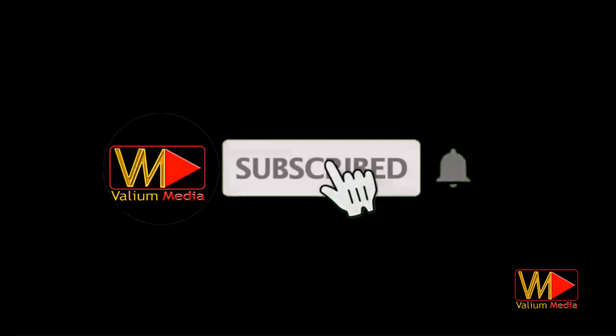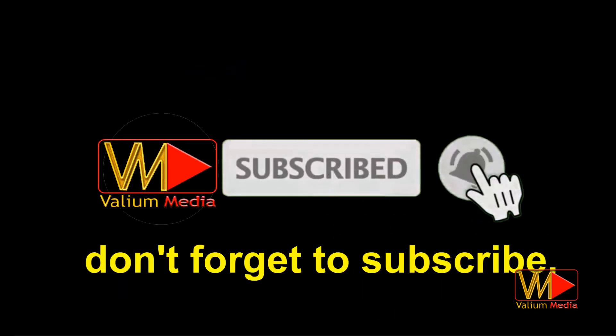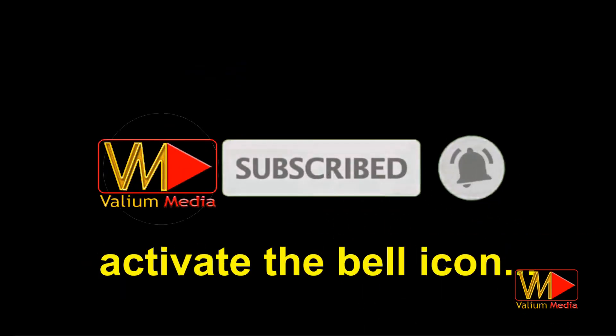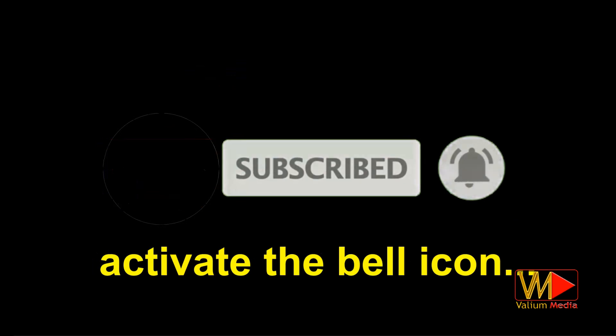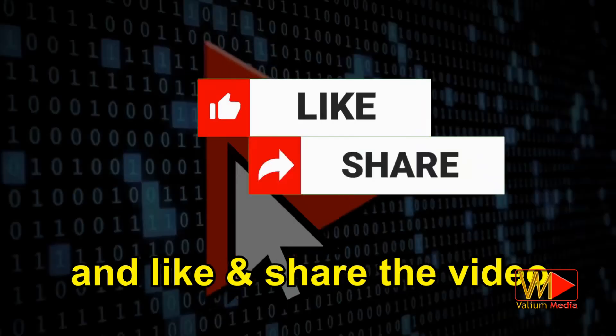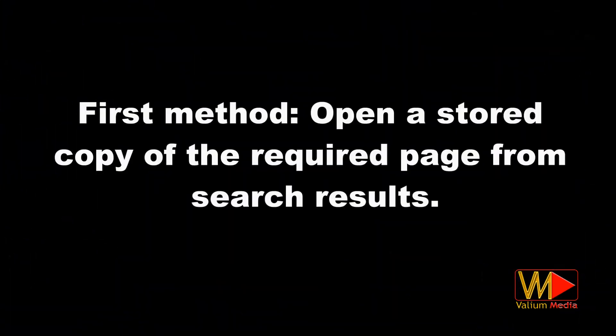Before we start, don't forget to subscribe, activate the bell icon and like the video. First method: open a stored copy of the required page from search results.